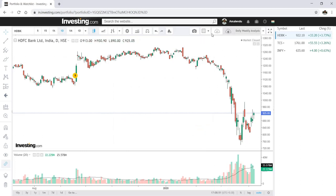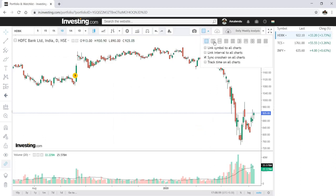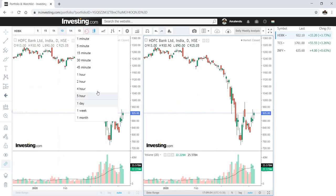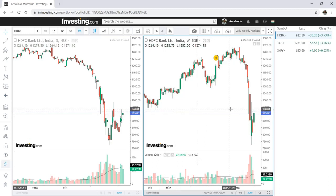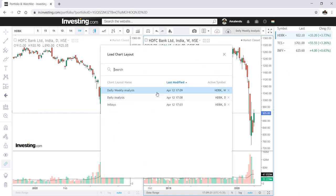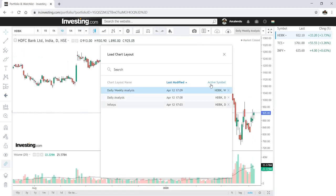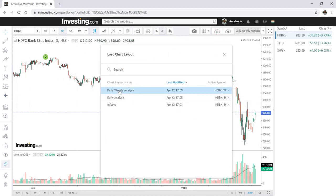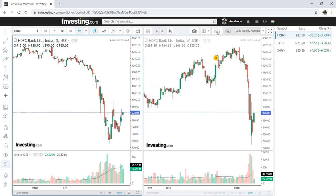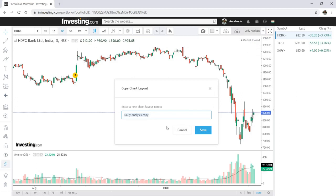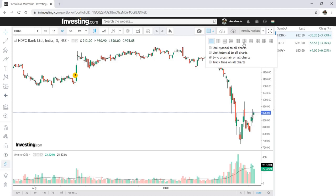In the Daily and Weekly Analysis layout, I'll split the chart into two halves — one side showing the daily time frame and the other showing weekly. Everything depends on your requirement. To save, click the cloud icon with an up arrow. To load a saved layout, click on 'Daily Analysis' and the single-window chart loads; clicking 'Daily and Weekly Analysis' loads the split view.